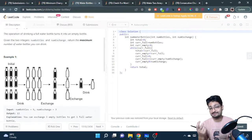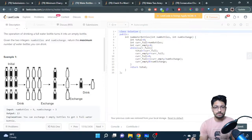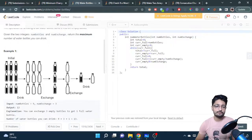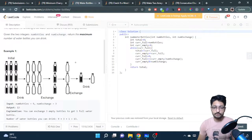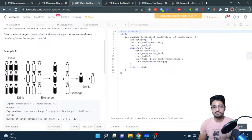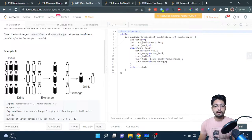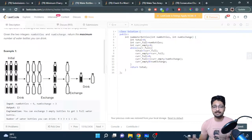You keep doing this loop until you no longer have enough full water bottles. That is the point where you break out. Let us move on to the code part. The variable total tracks the total number of water bottles drunk throughout the process. current_full is the current number of full water bottles, initialized to num_bottles, since that is how many you start with.